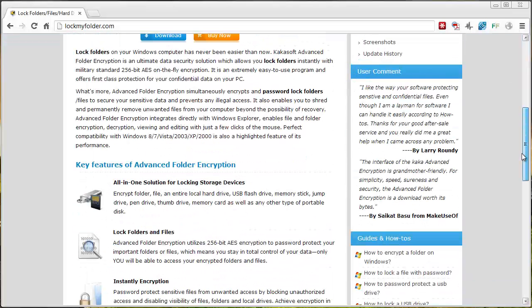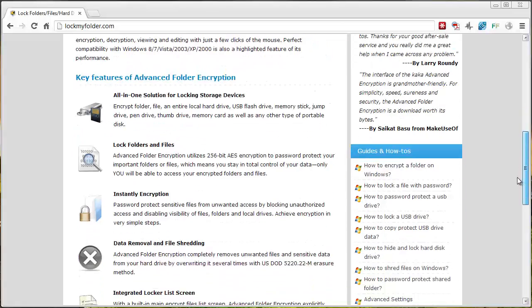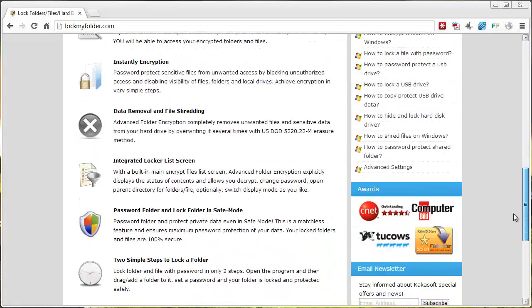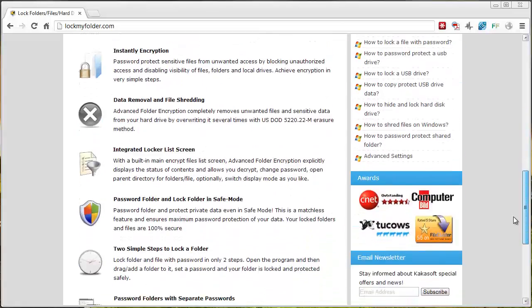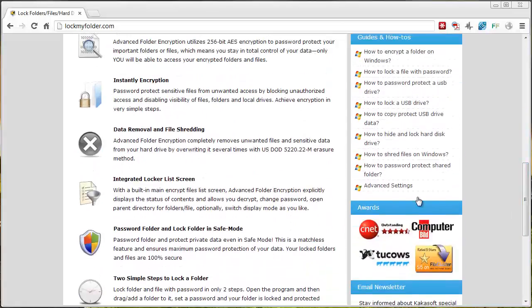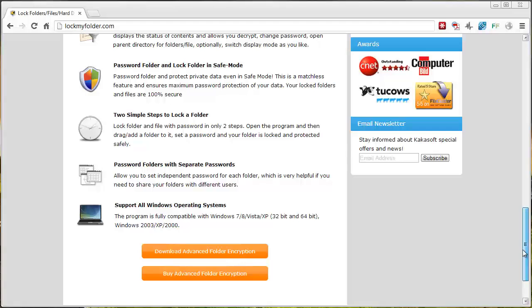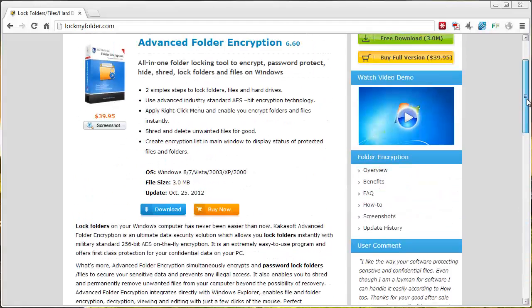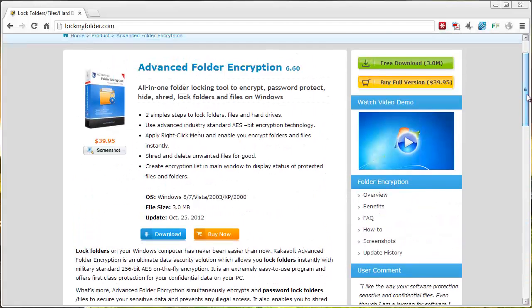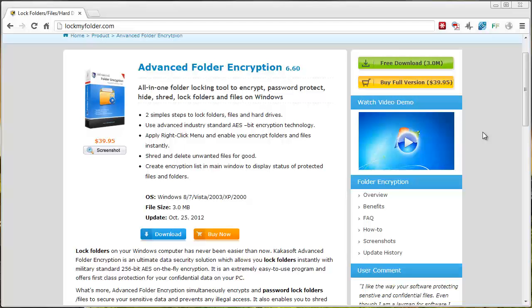But you can get a lot more information about the product here also and a lot of information and how to guides that I think will probably help you out tremendously if you're looking for ways to password protect folders and other files.